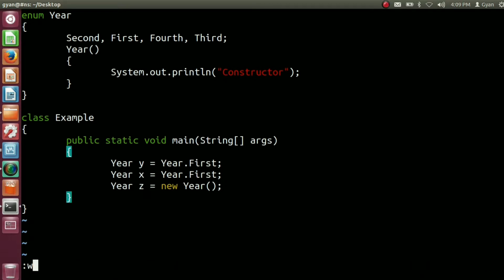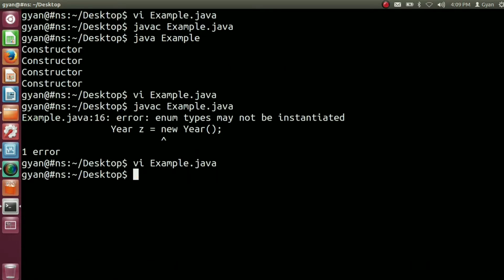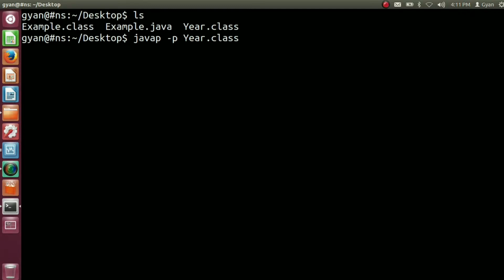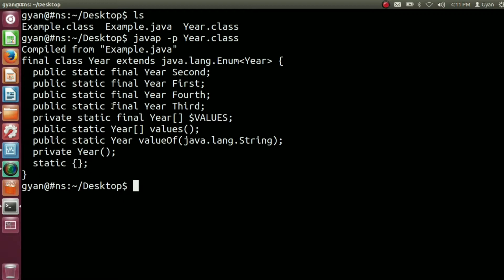Let's pass the class file of enum year to the javap command. We have year.class — let's pass it to javap. Use option p: javap -p year.class. Press enter. You can see we have the constructor year which is private.